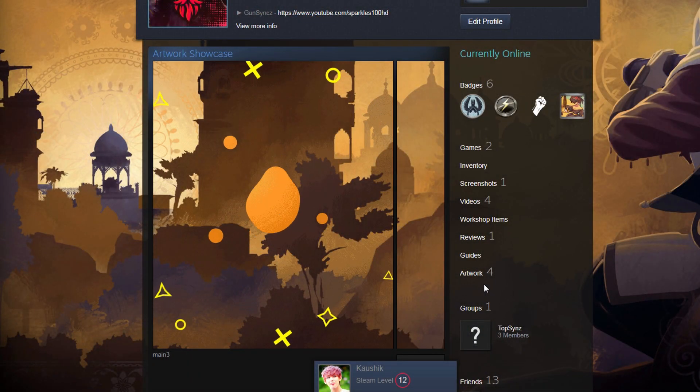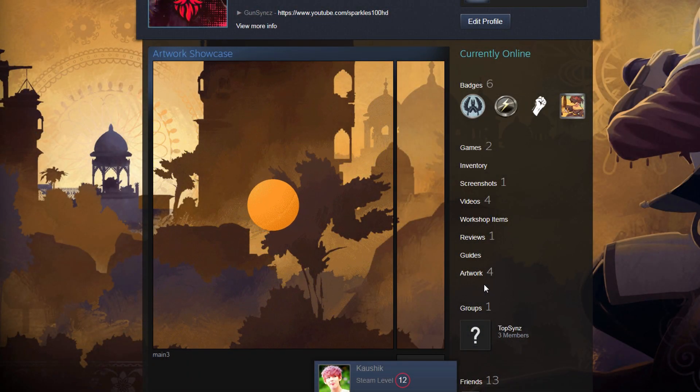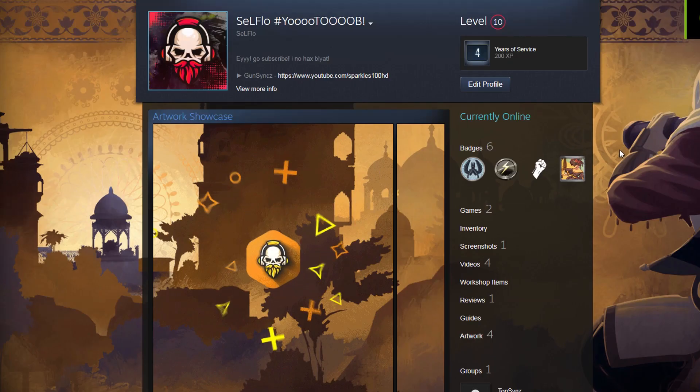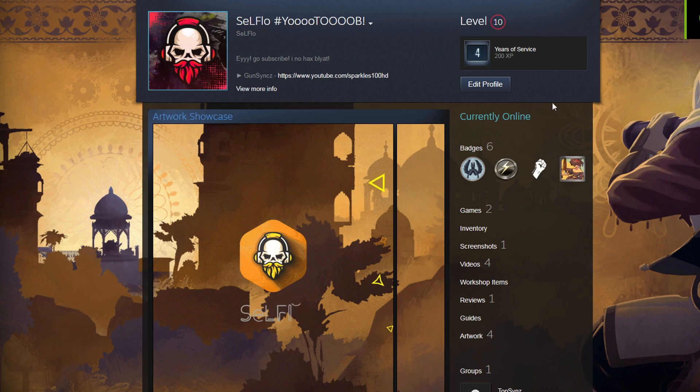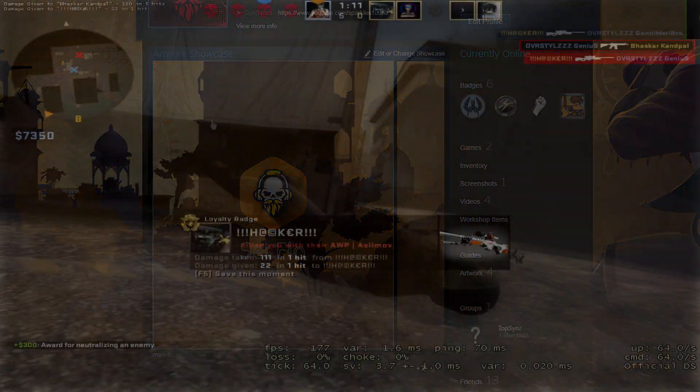Hey guys, it's me again. Today we shall learn how to upload a Steam artwork for showcasing the right way.